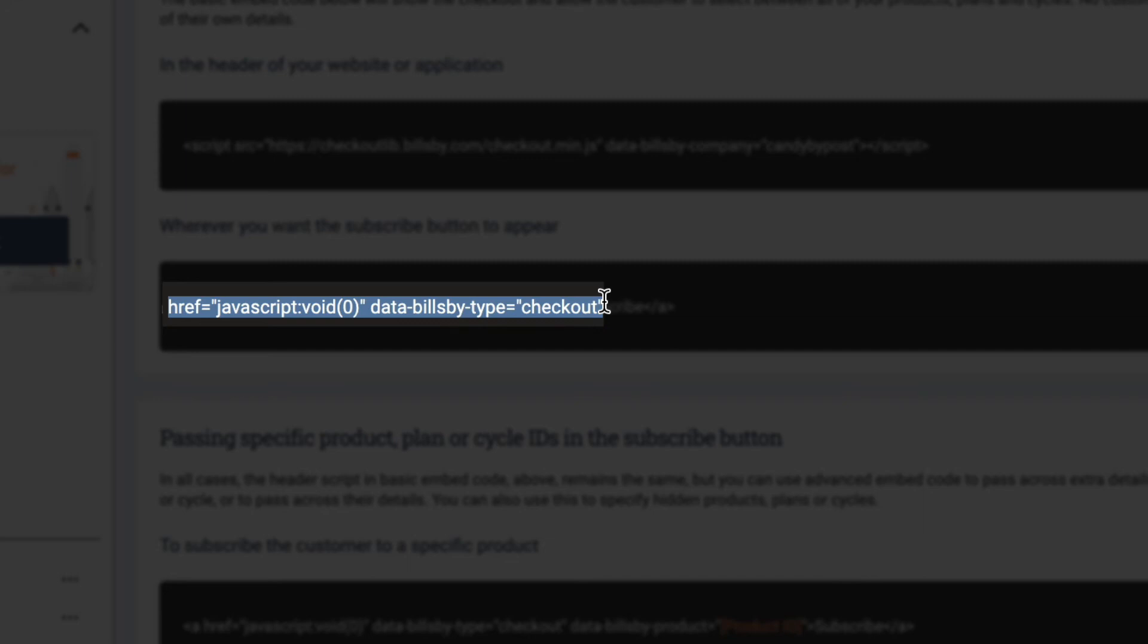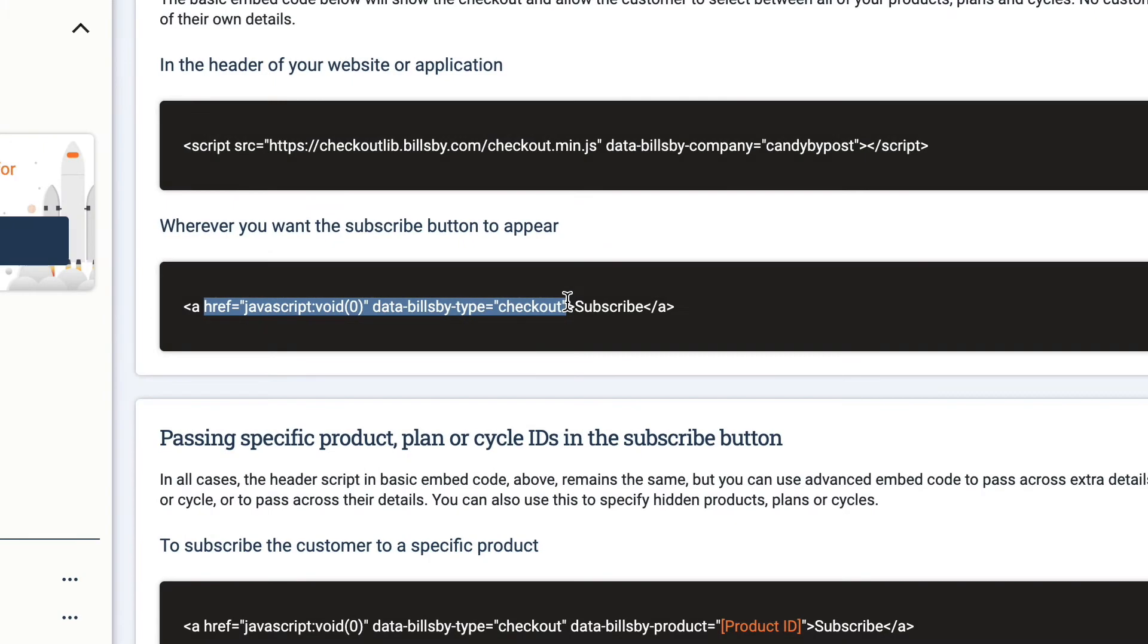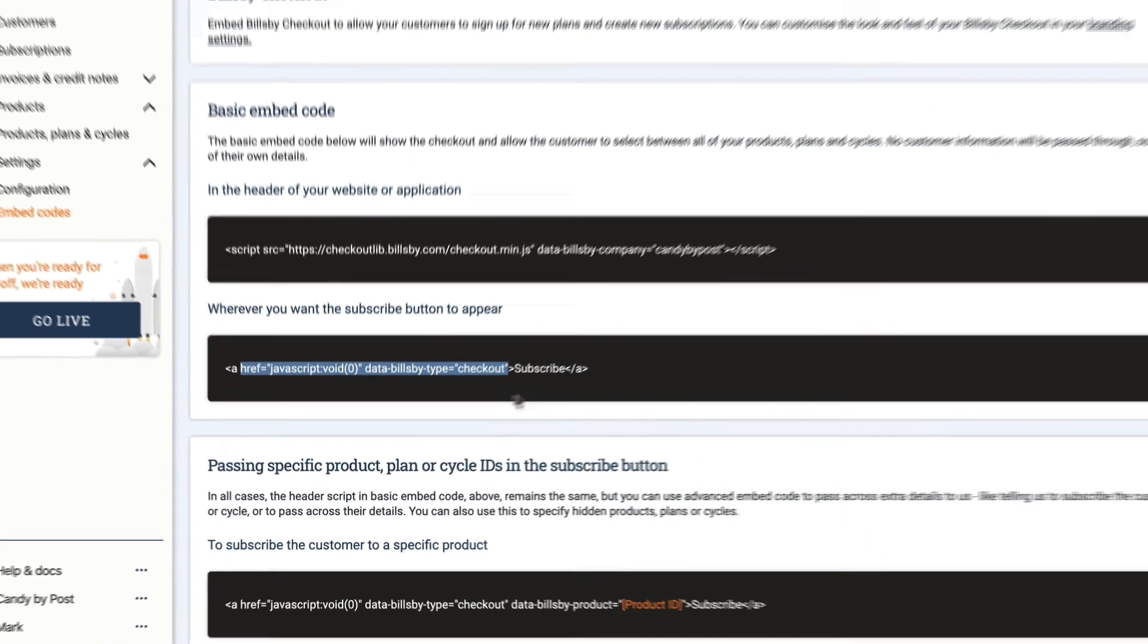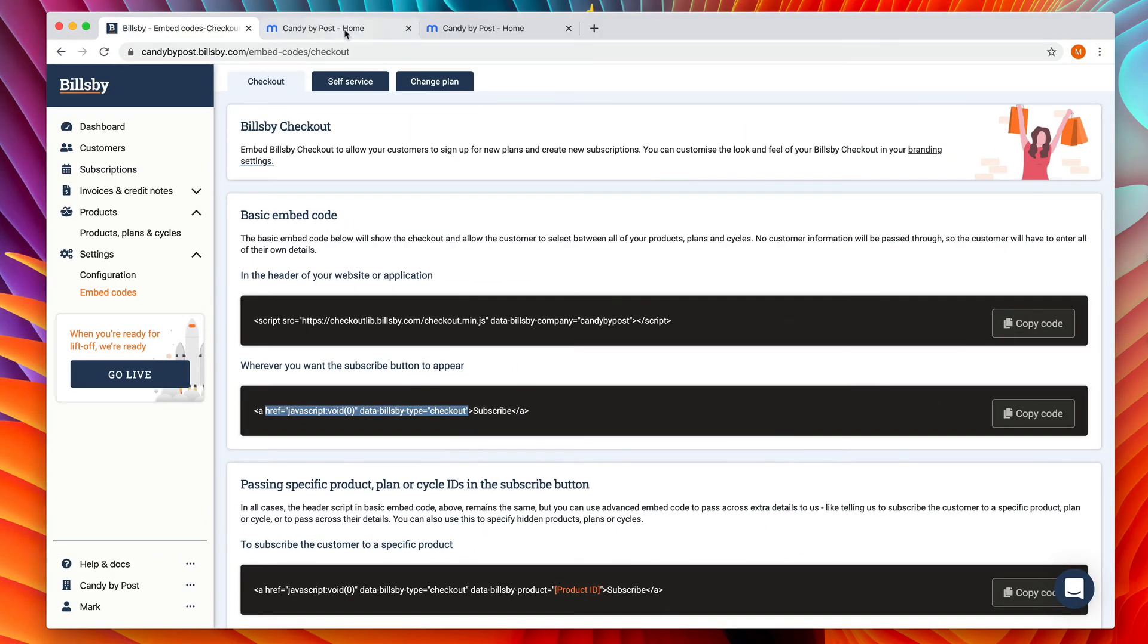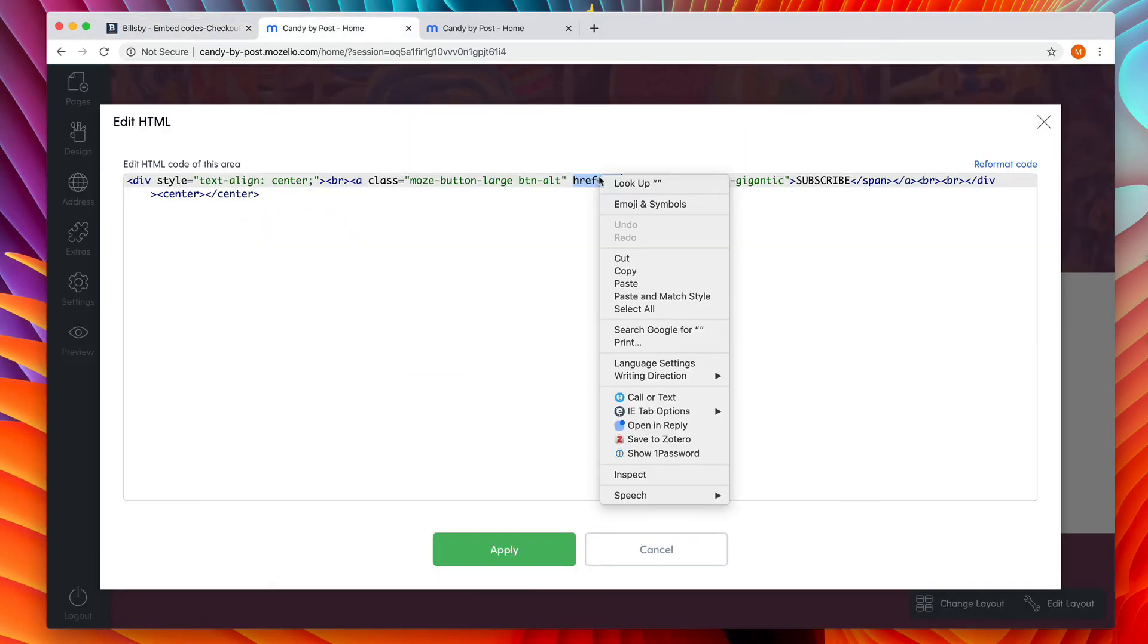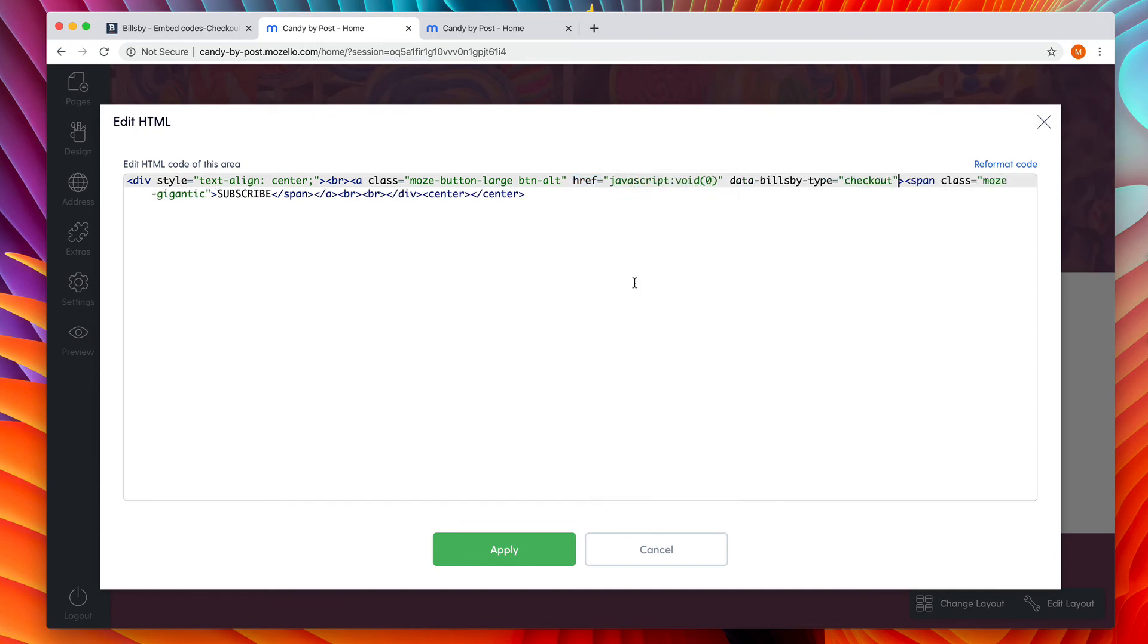So, let's copy just that bit of code and then, returning to Mazzello, replace the href section that already exists with our new code and press the green apply button.